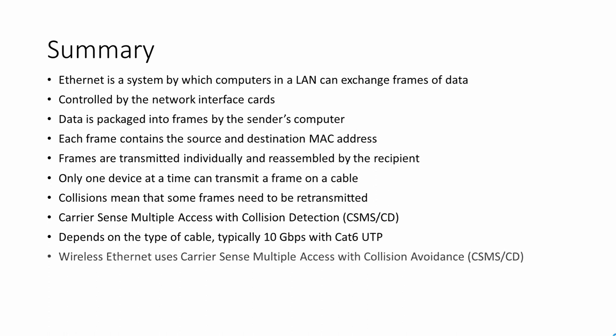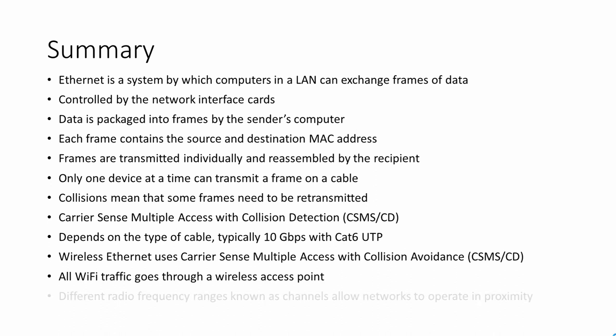Wi-Fi networks use carrier sense multiple access with collision avoidance. All Wi-Fi traffic must go through a wireless access point. Different radio frequency ranges, known as channels, allow different Wi-Fi networks to operate properly in proximity of each other.